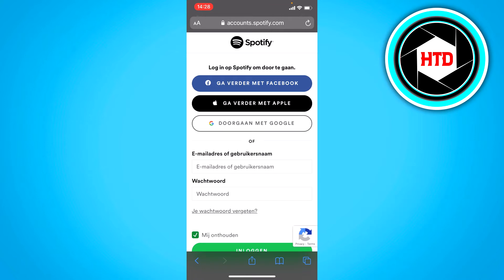Now once you're here you can see that you can actually log in with Facebook or Apple as well. So if you have an account with Facebook or Apple, you can log in via that without even needing your email address directly. So you can try that.